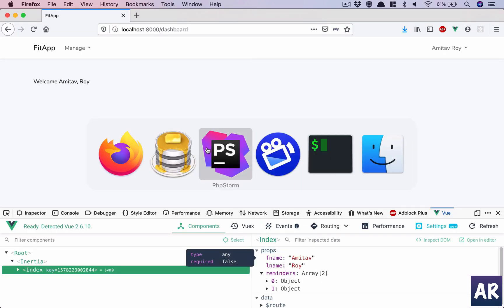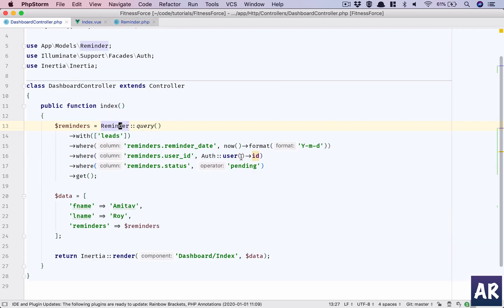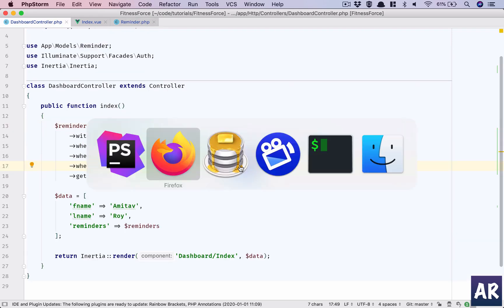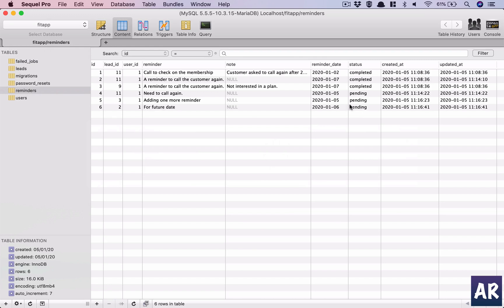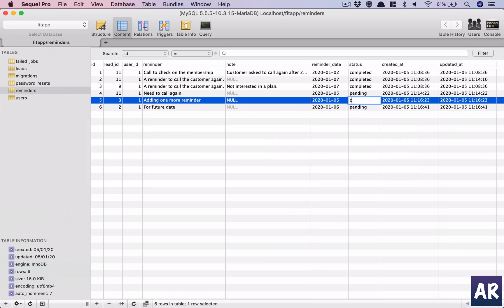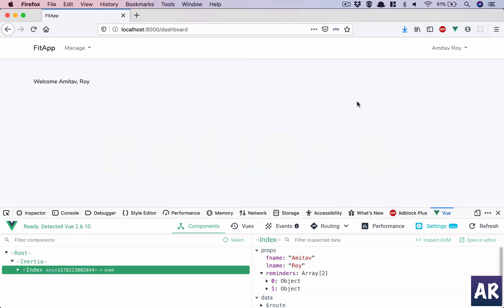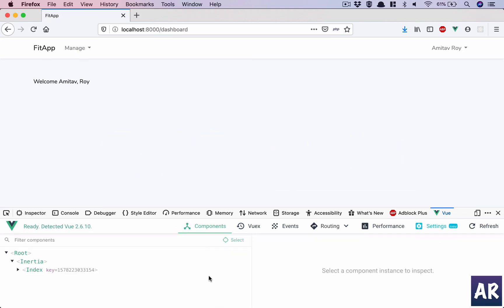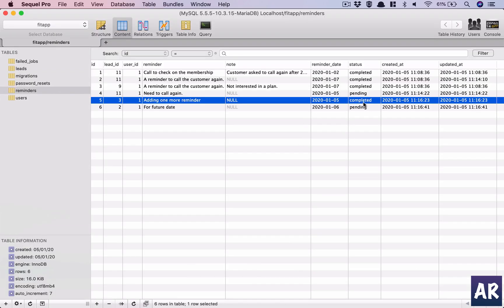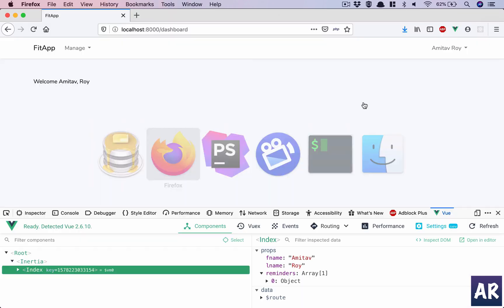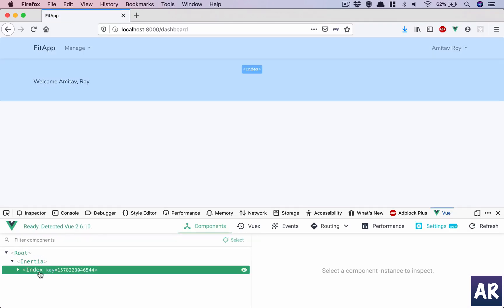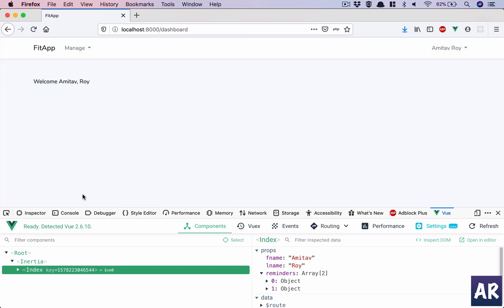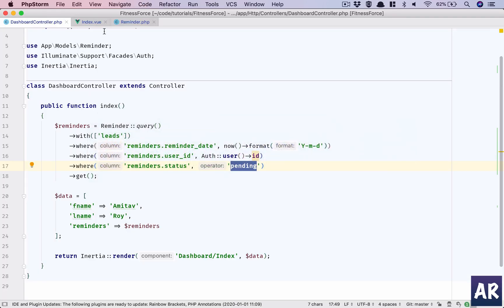And also if you remember in the controller we said it should be in pending status. Which means if I take any of this and make it completed, although that's not the proper way of making it complete, I will have only one entry. So that's working. We can now look at how we can start displaying this array in here. Okay, so index.view.